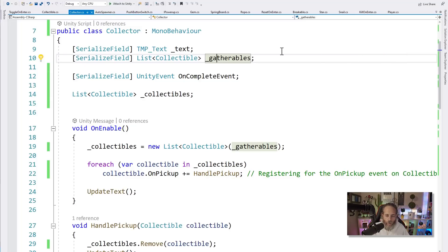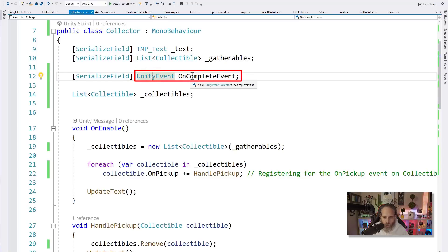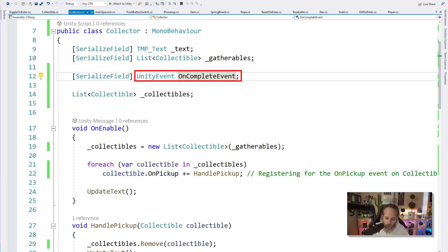So I'm going to zoom in a little bit here and take a look first at the couple serialized fields. We have one for our text, that's for that text that's saying how many to update. Get three more, get two more, get one more. We have a list of gatherables, and if I go back into Unity, you notice that that's this list right here or this array of gatherable objects.